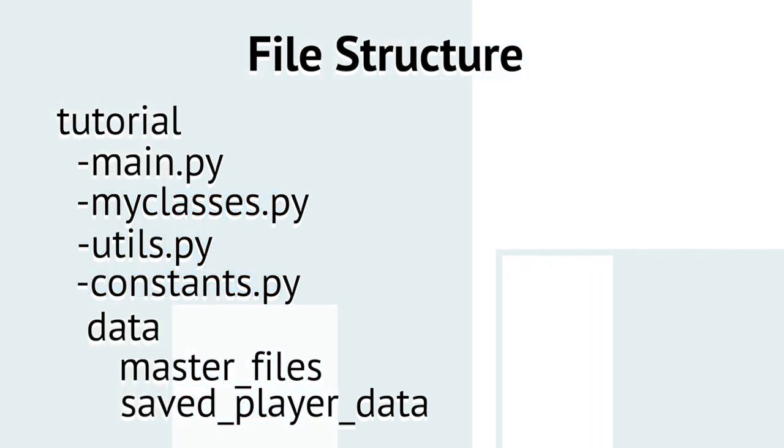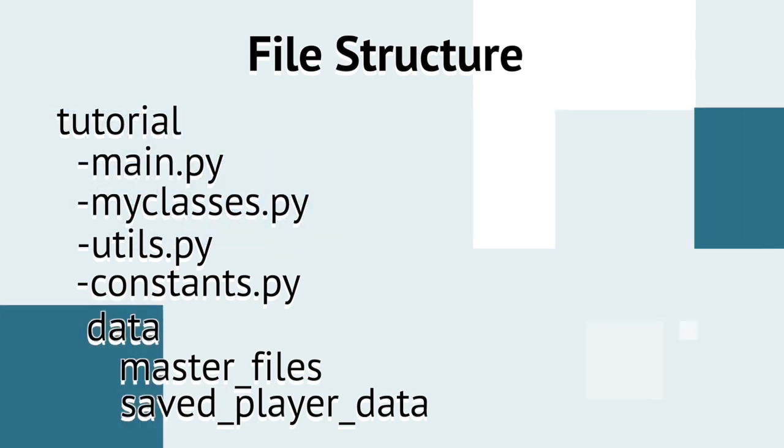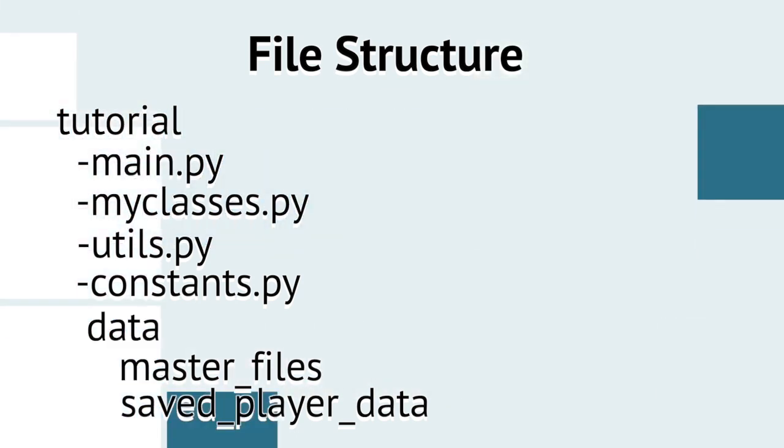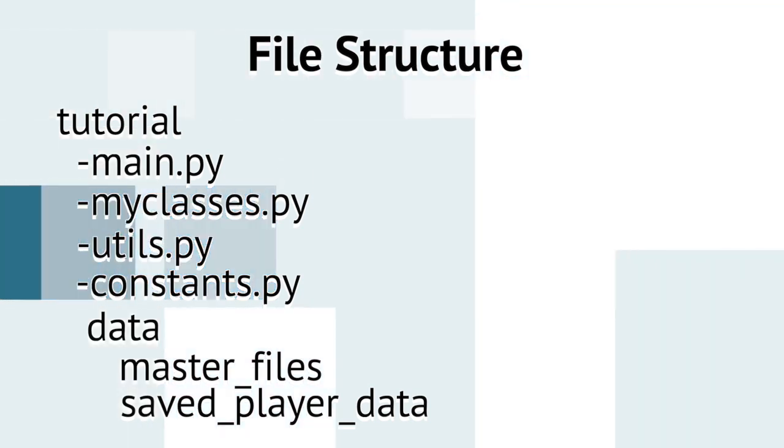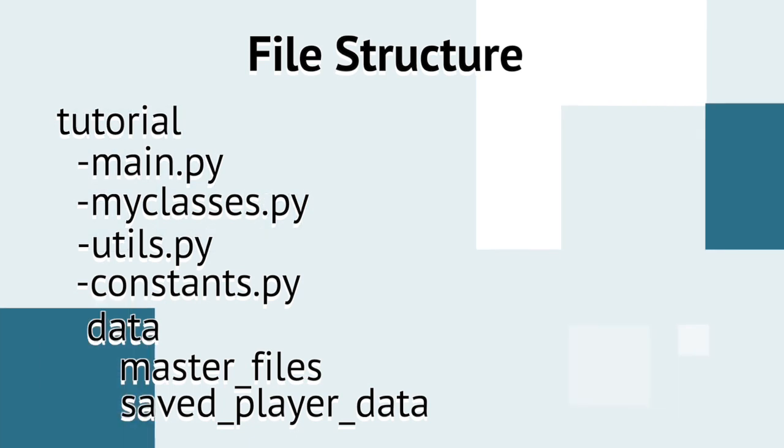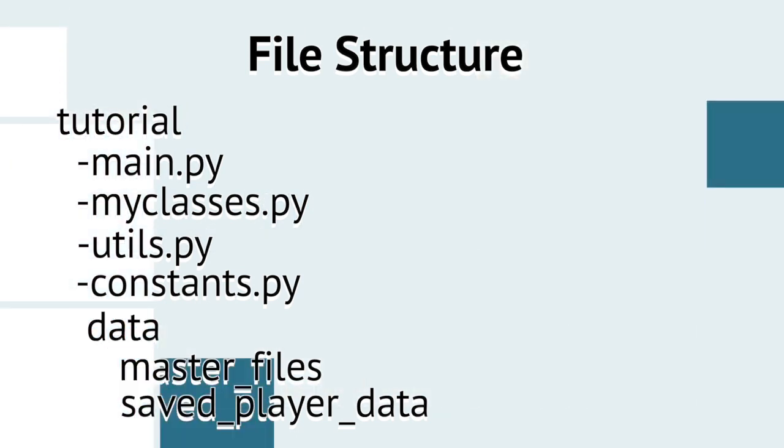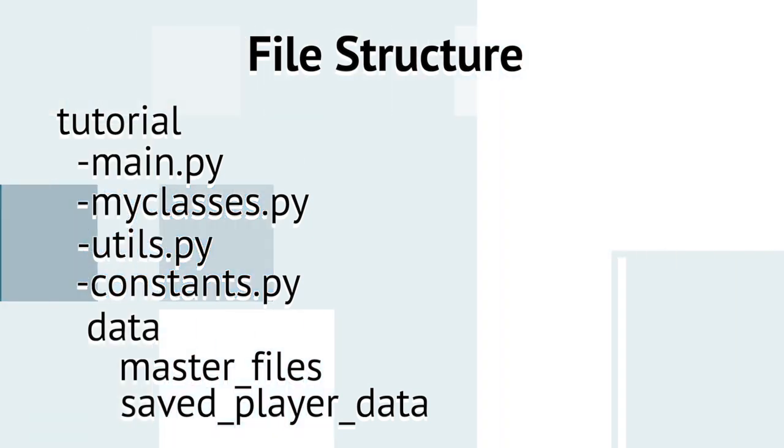Now, within the top level directory, create another directory, data. Within the data directory, create two more: master files and saved player data. My main computer is a Mac, so I create these files and directories using Terminal. Then, I create a new project in Python by opening the top level directory within PyCharm.